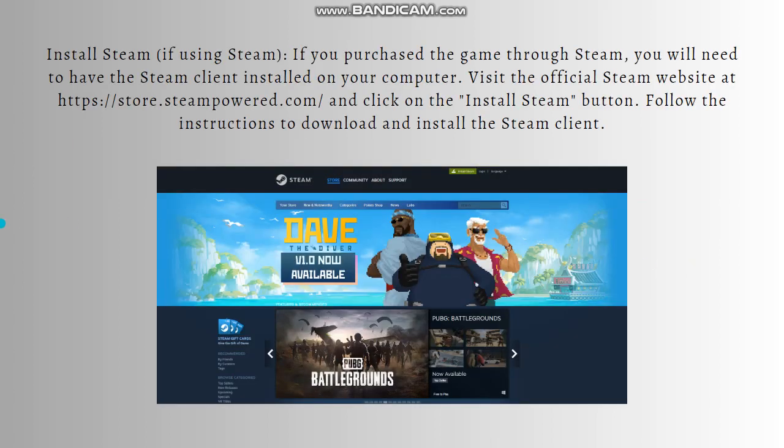Next is to install Steam, if you are using Steam. If you purchased the game through Steam, you will need to have the Steam client installed on your computer. Visit the official Steam website at store.steampowered.com and click on the Install Steam button. Follow the instructions to download and install the Steam client.